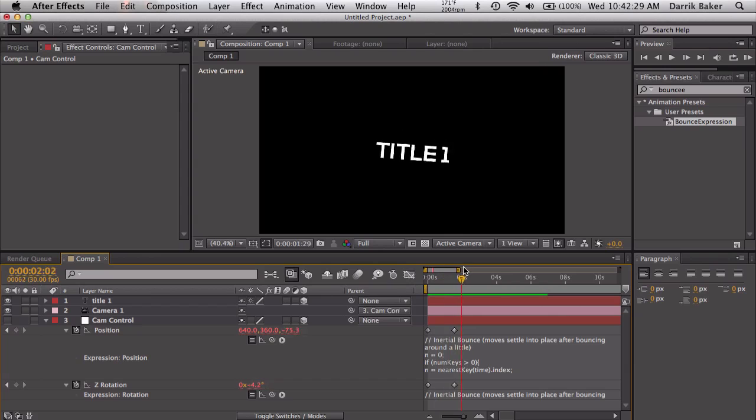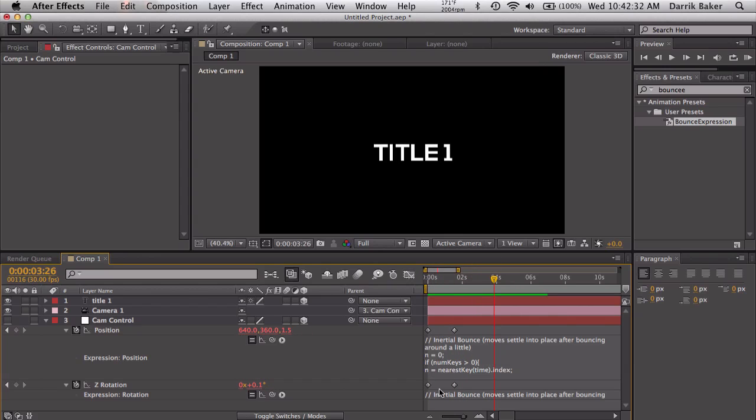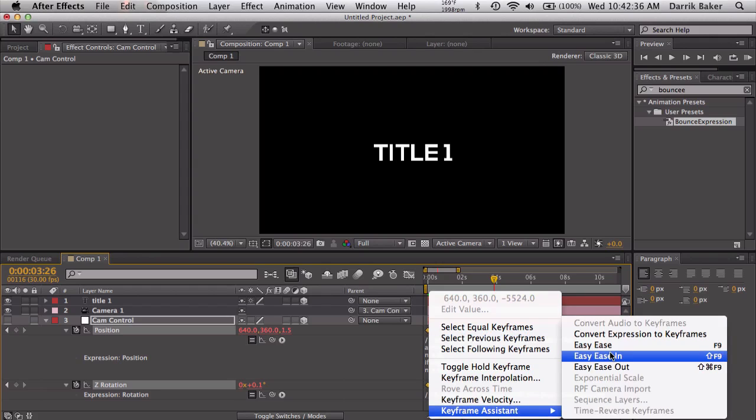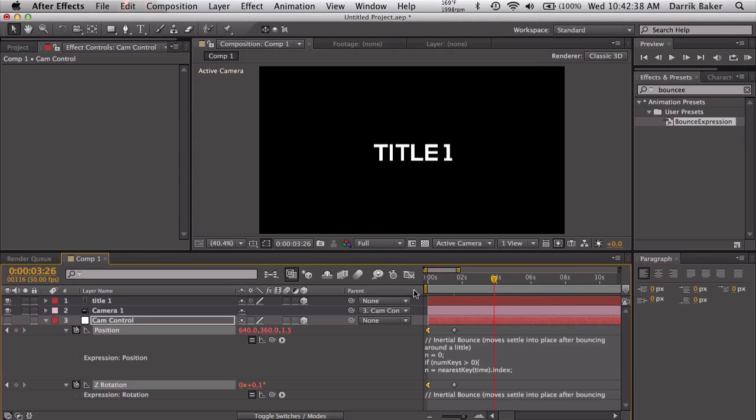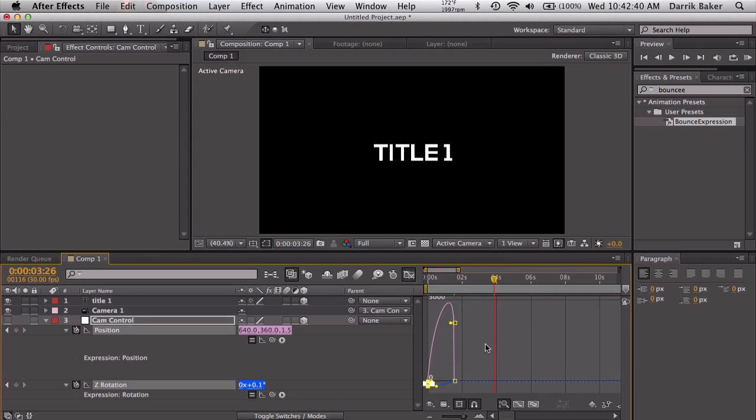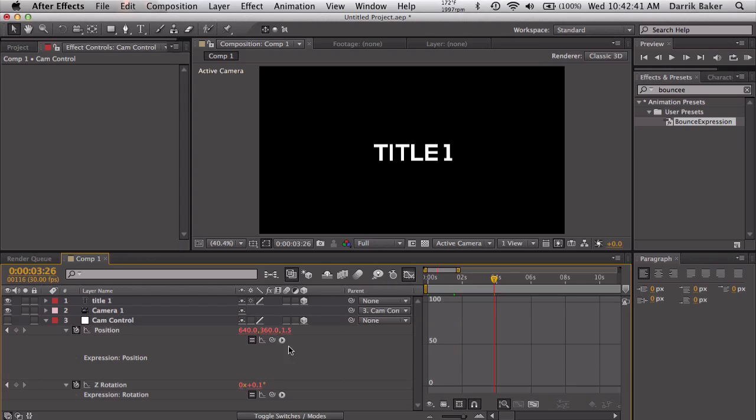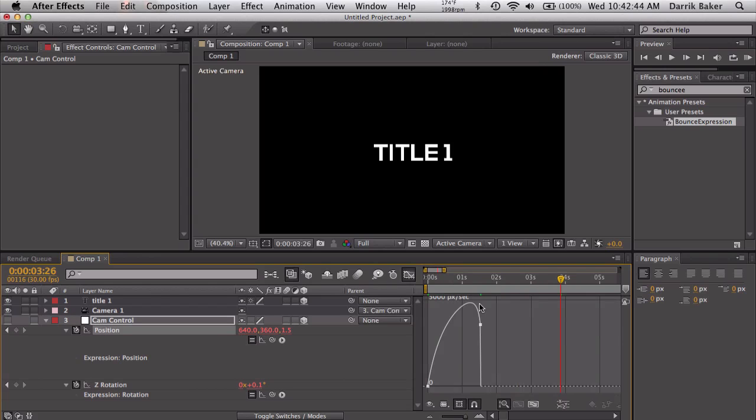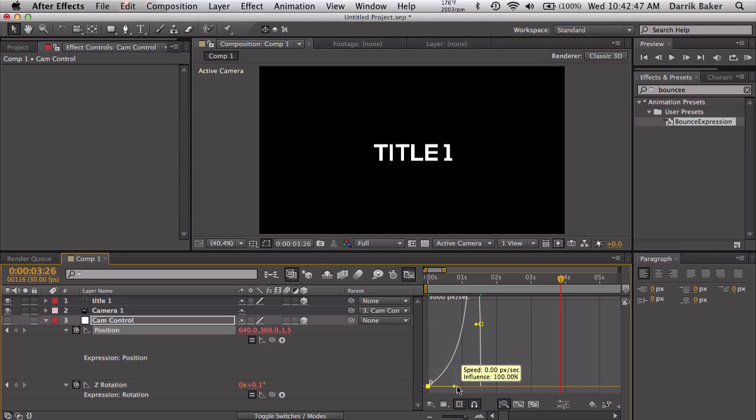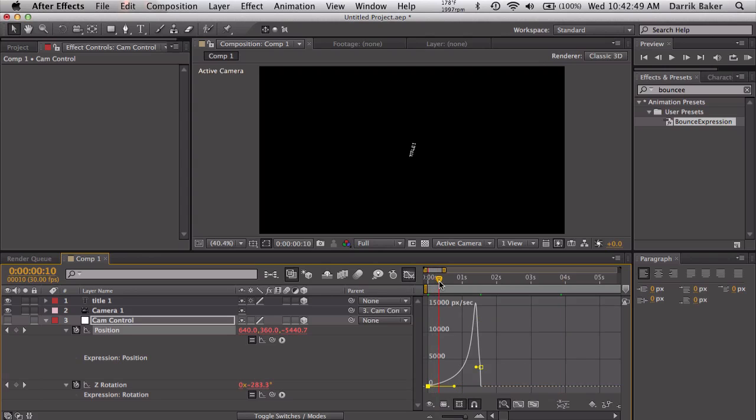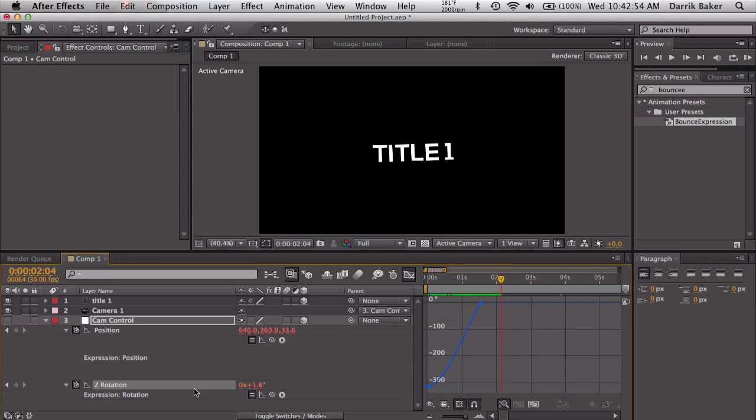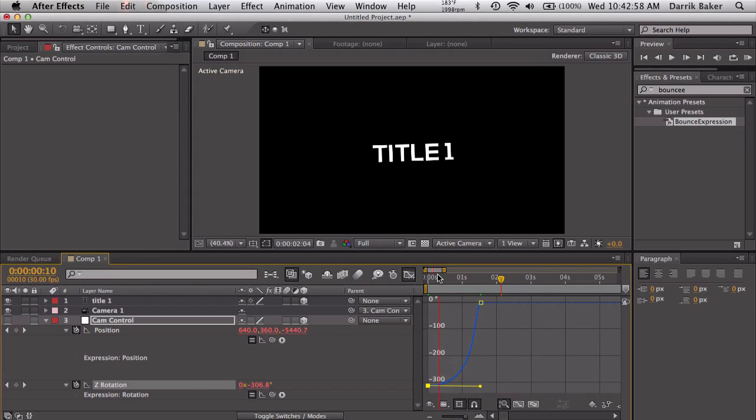You can mess around with those. A couple other things to make this a little bit more fun I guess. Let's take these first two keyframes and let's easy ease out. If we go to the graph editor, let's actually just select one of them, the position here. Let's flatten this out so it starts slow and then speeds up right into the title.